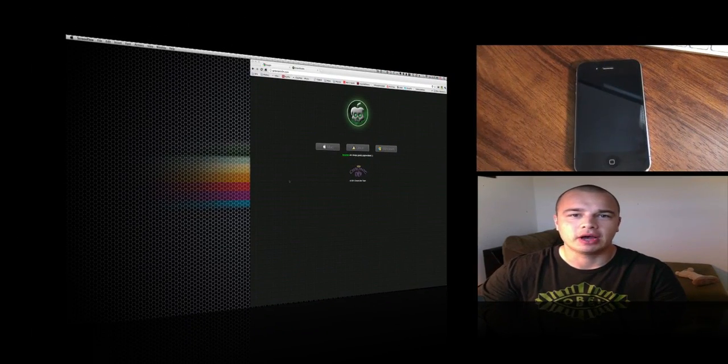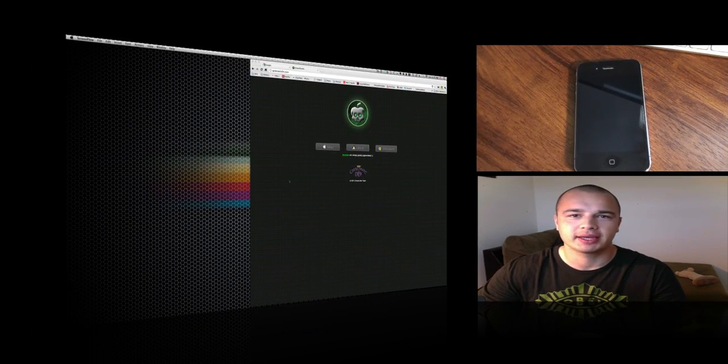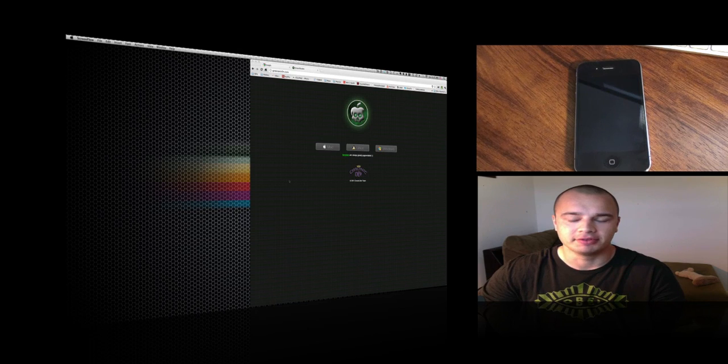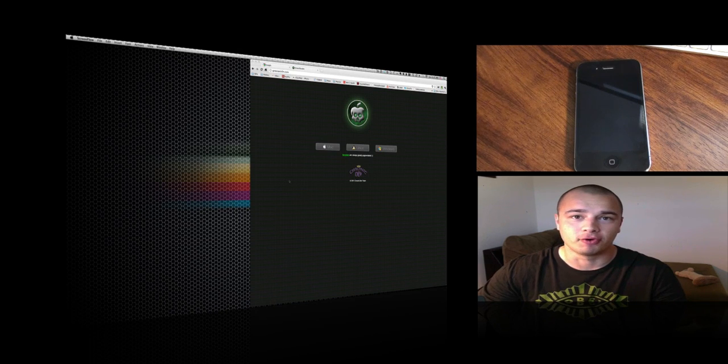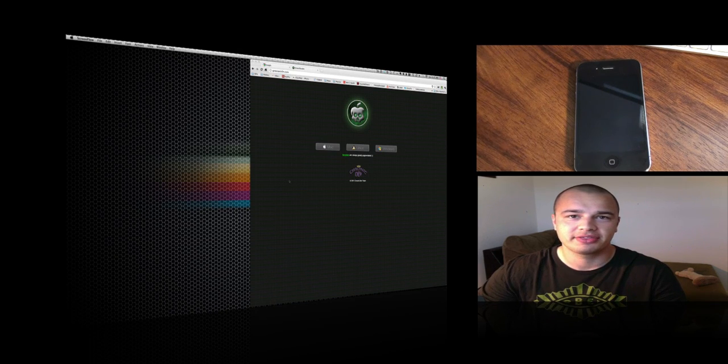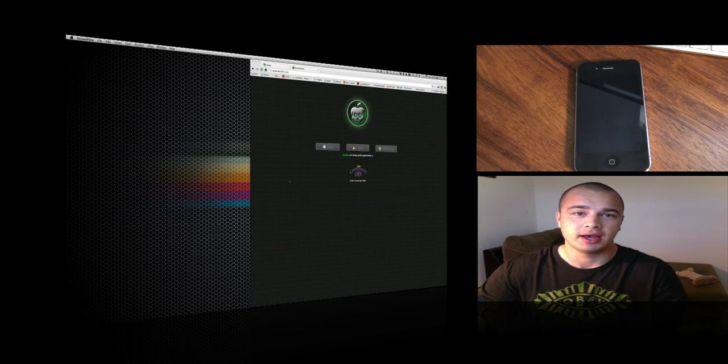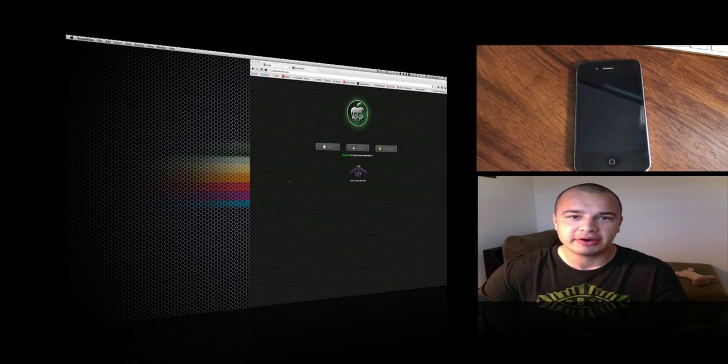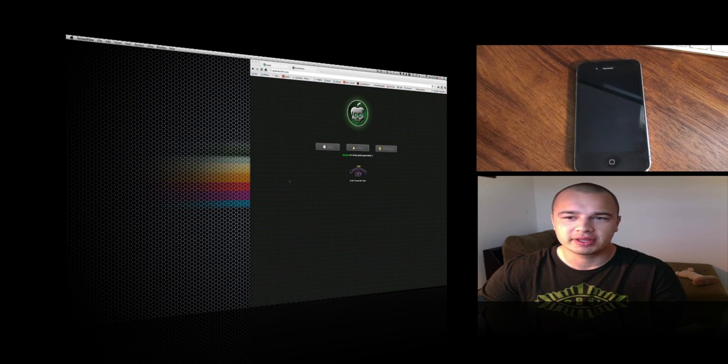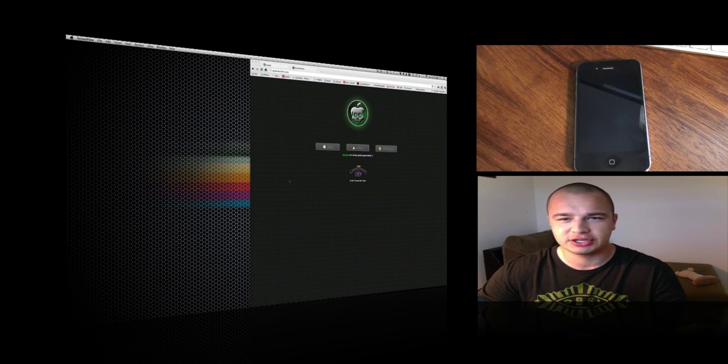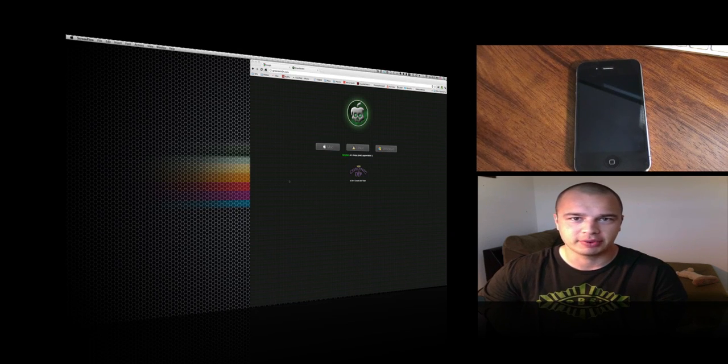Hey guys, how's it going? I'm going to show you today how to jailbreak an iPhone. This one's an iPhone 4. We're using GreenPoison, which is very easy to use. It's one of the easier jailbreaking methods for your iPhone.